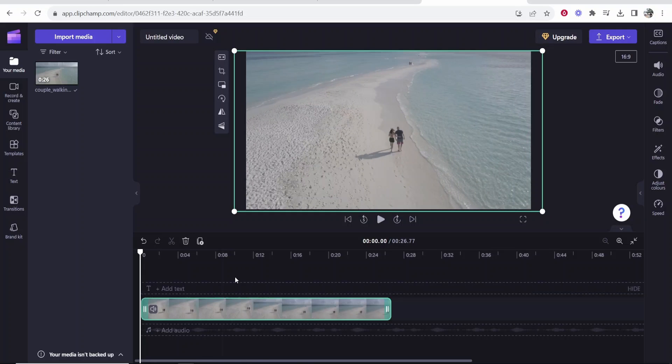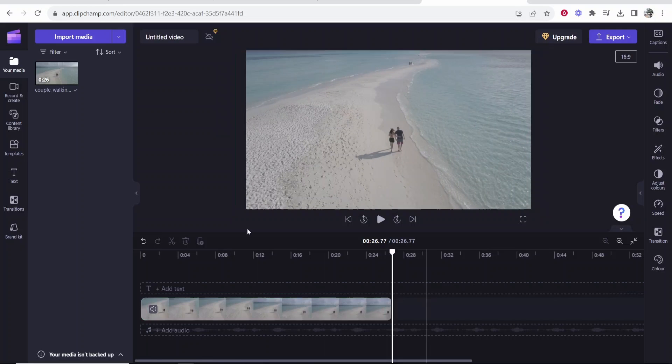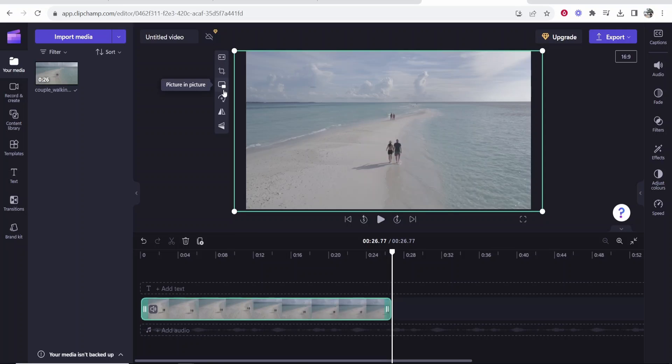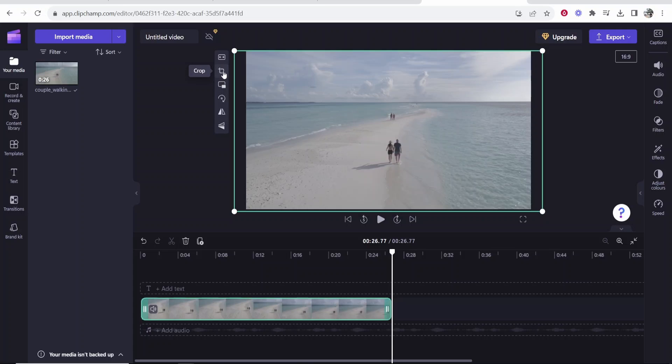If you want to resize this now after you've added it to your timeline, click on the clip. Here if you come up here you've got fit, crop, picture in picture, rotate, flip horizontal and vertical. Now these are going to be the tools you use to actually edit and zoom in.